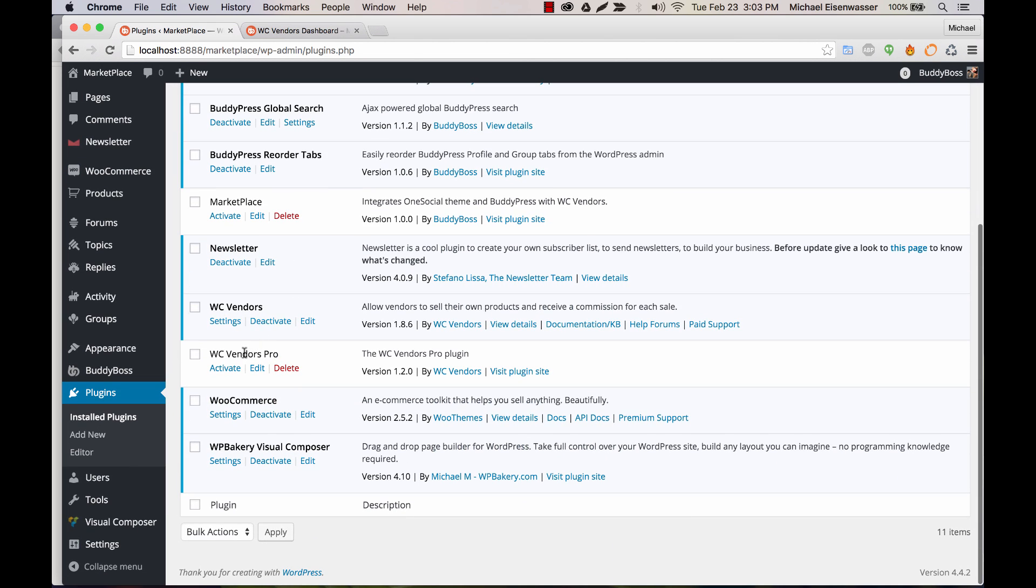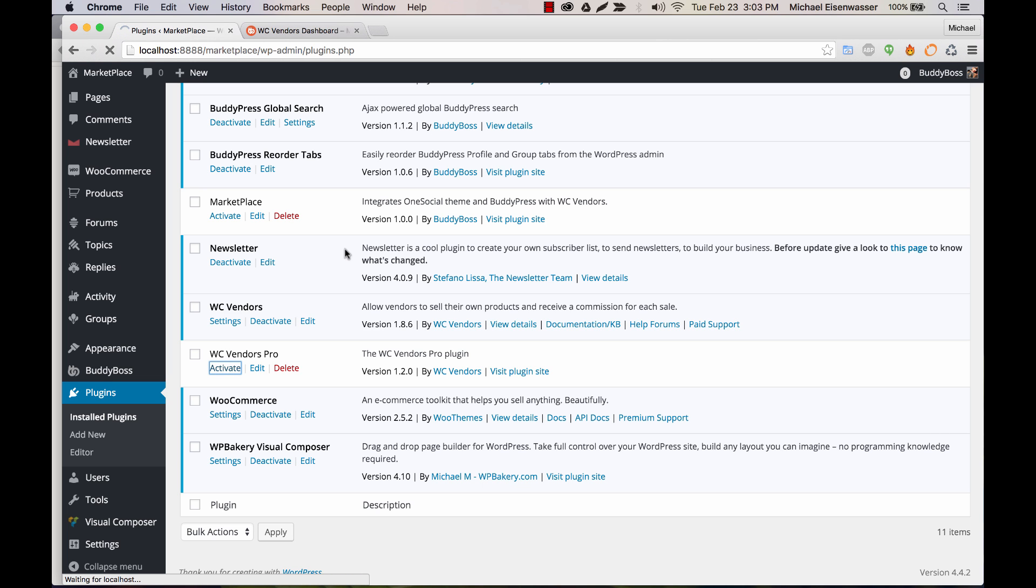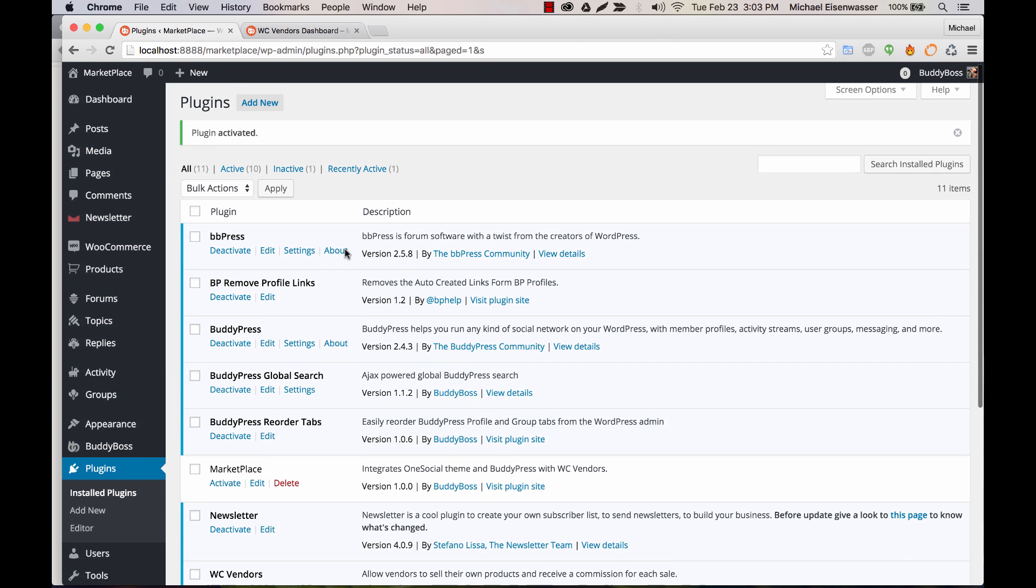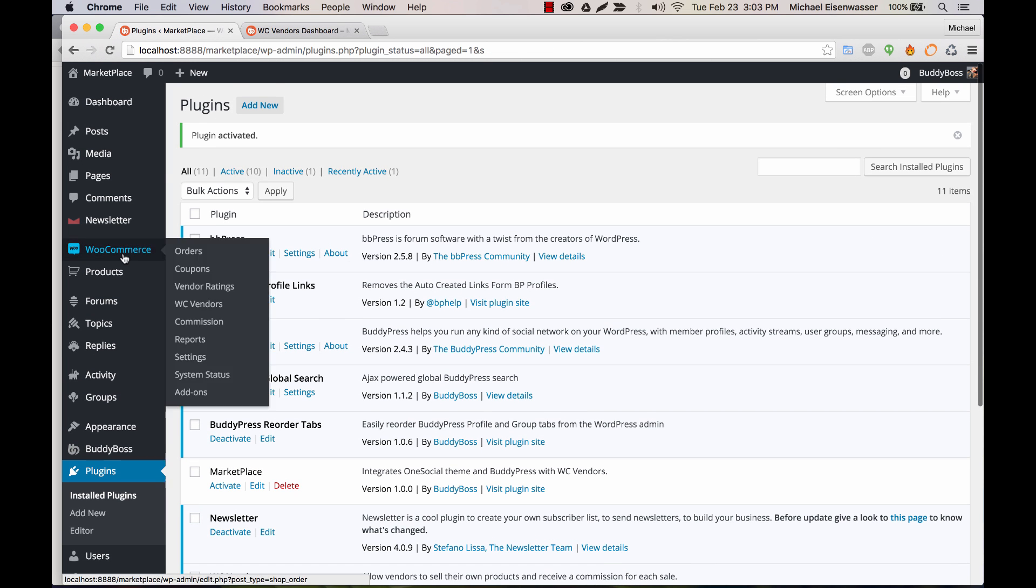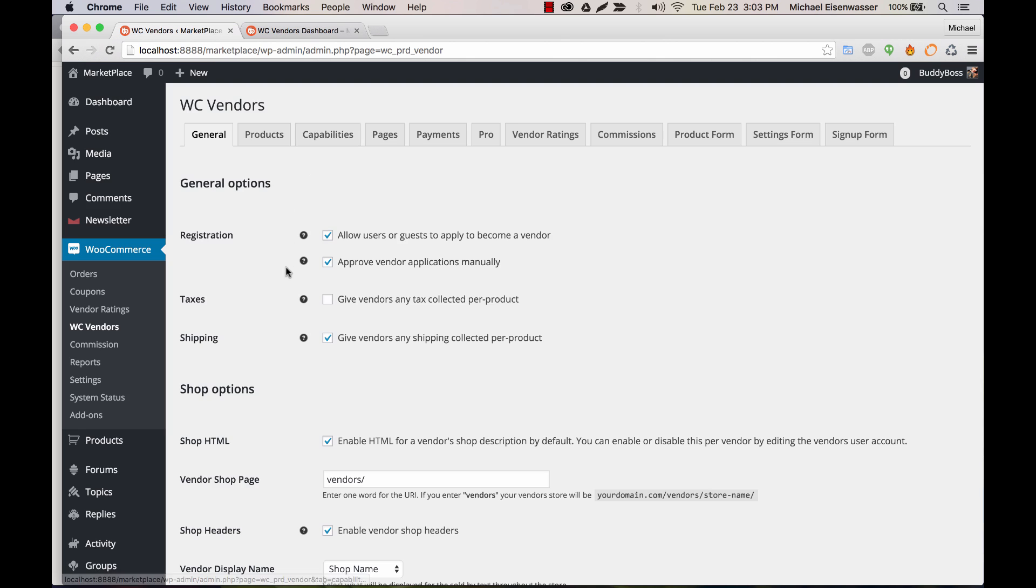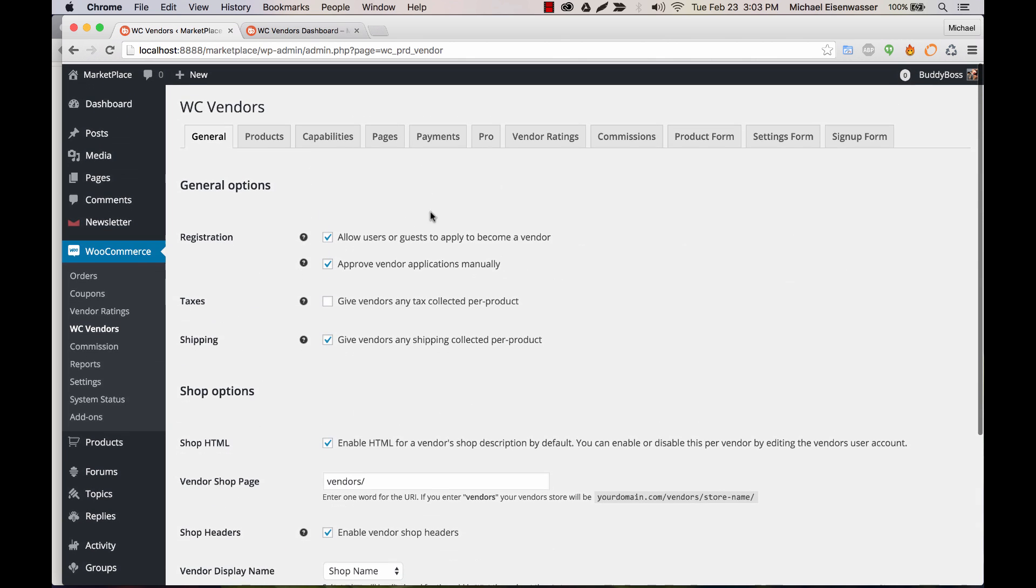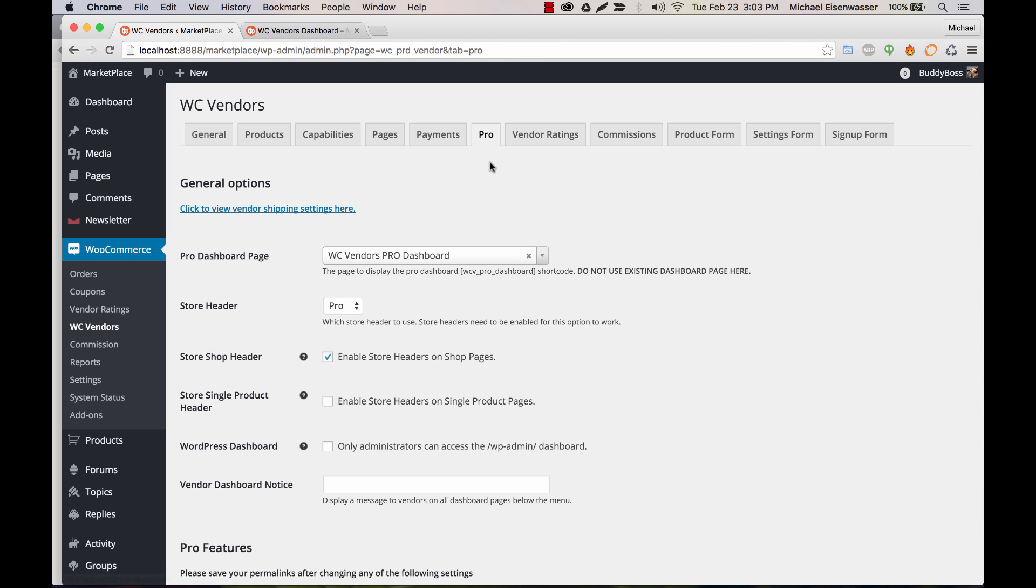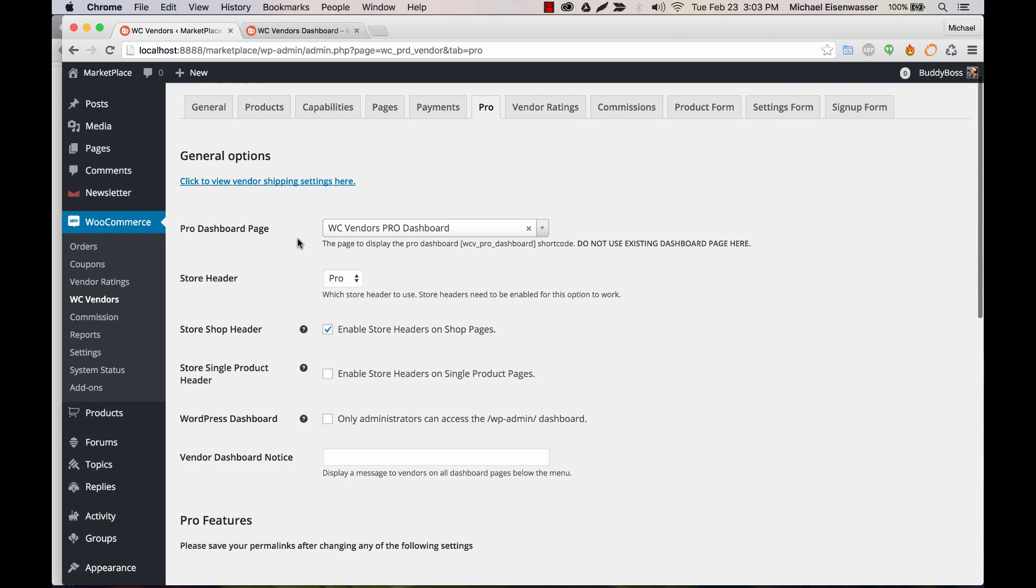And now let's go activate WC Vendors Pro. So this is a separate purchase you'd have to buy from WCVendors.com. And let's go ahead and activate it. Okay, so WC Vendors Pro is activated. And now if we go back to WooCommerce settings and go right back to WC Vendors, we've got some new options here, especially for vendor ratings and Pro.